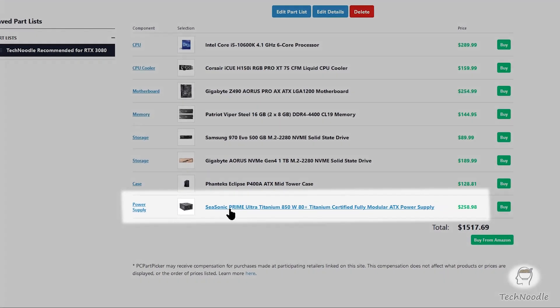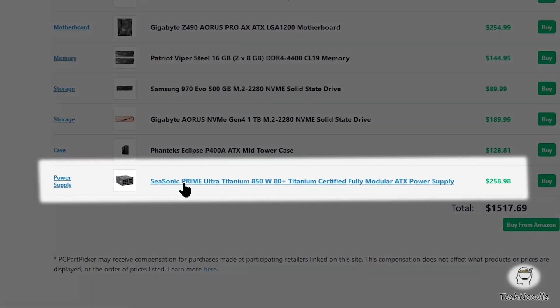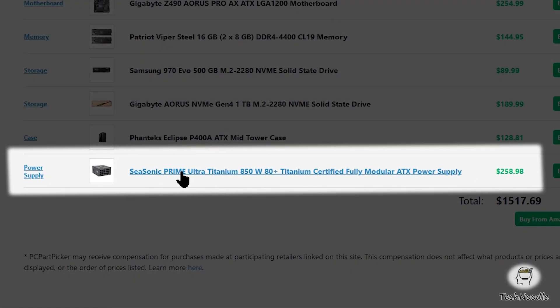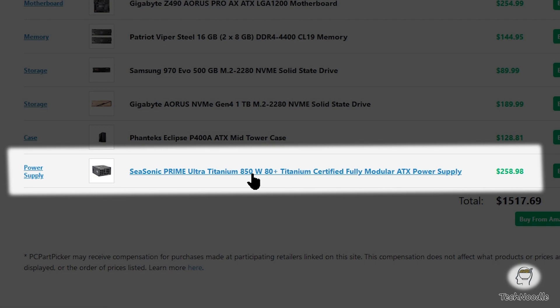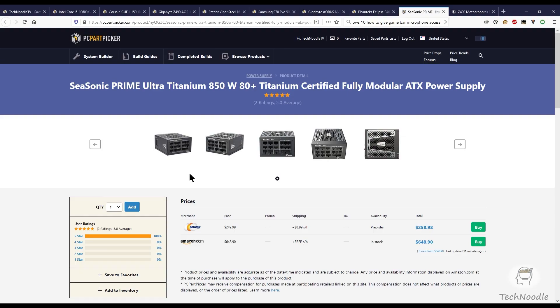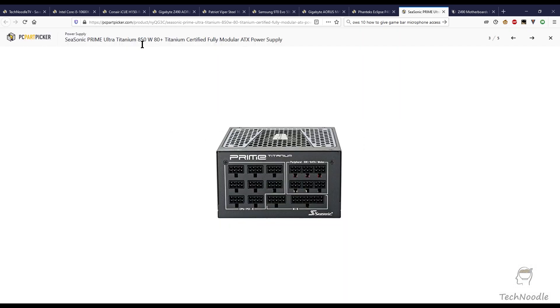Finally, for the power supply, I'm recommending the Seasonic Prime Ultra Titanium 850 Watt. I'm a little bit of a power supply snob, which is why I'm recommending a non-budget power supply here. Your power supply is the backbone of your system and any instability in your power supply's performance can cause issues with any other part of your system. Seasonic manufacture their own power supplies directly, so they're directly accountable for the quality.